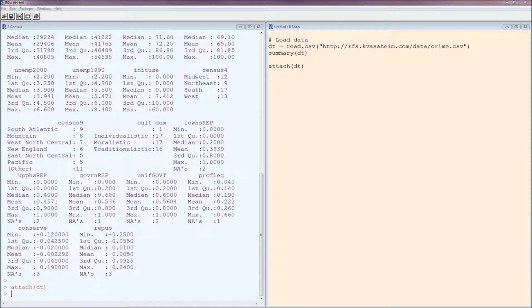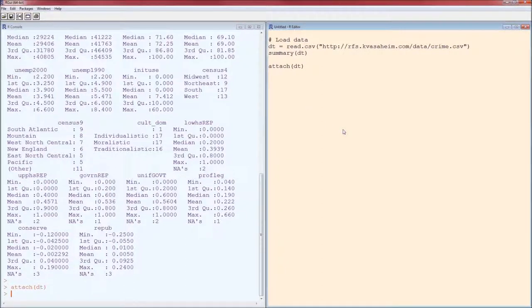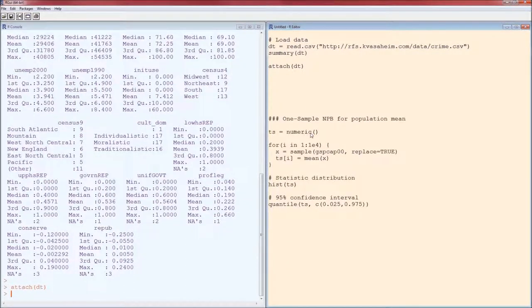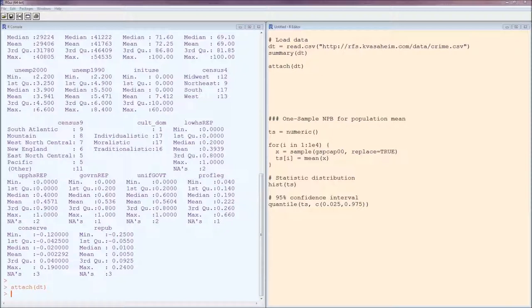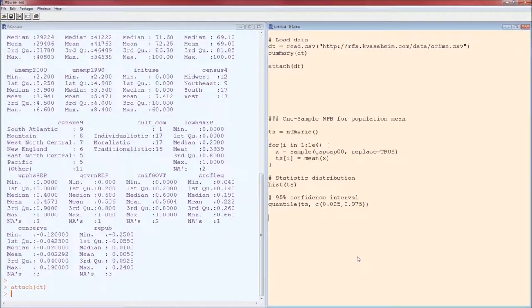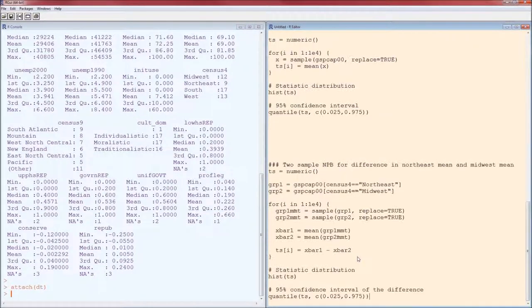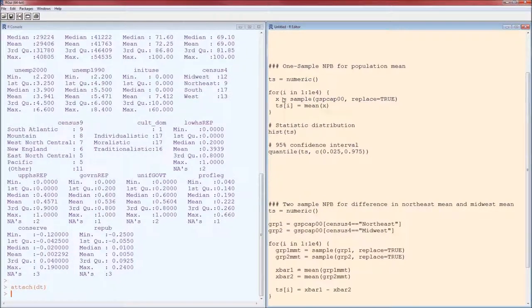Here's what it looked like for the one-sample confidence interval. The two-sample is going to look very similar. Notice what had to change here.